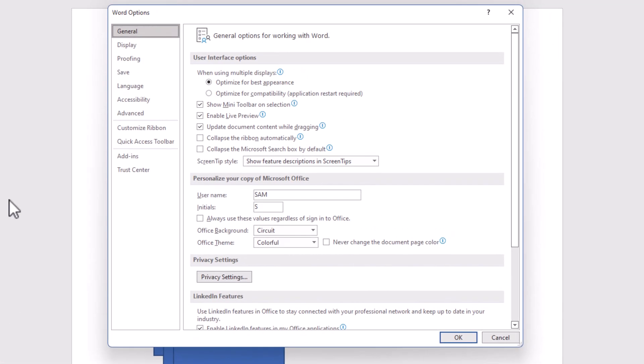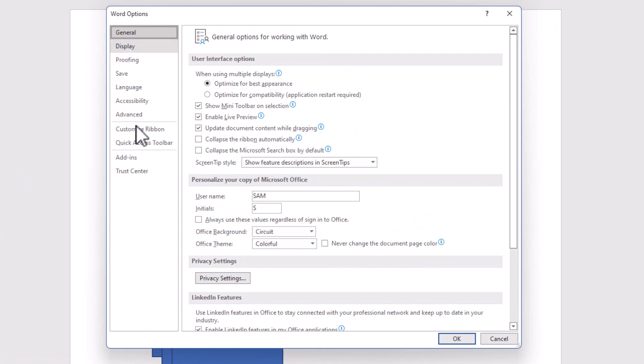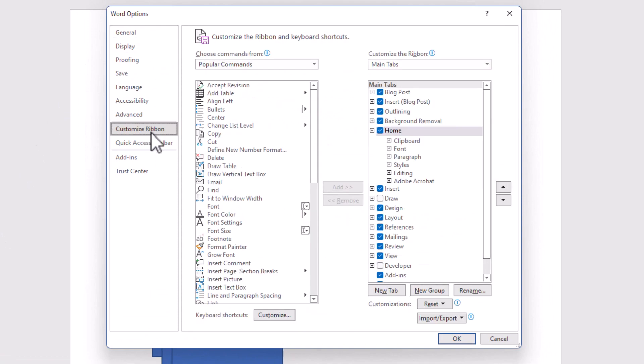I could go to the File tab, Options, to bring Word options, Customize Ribbon,